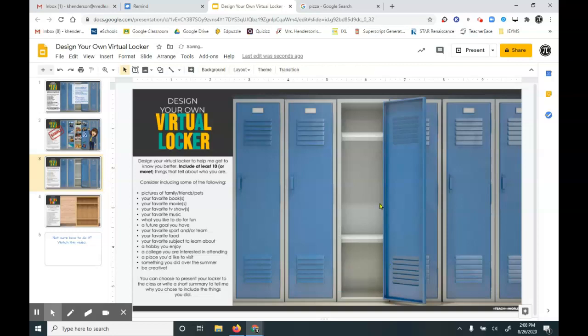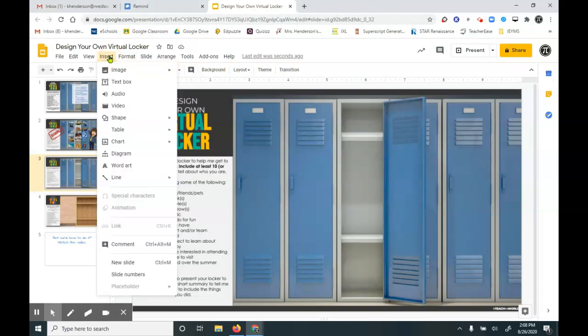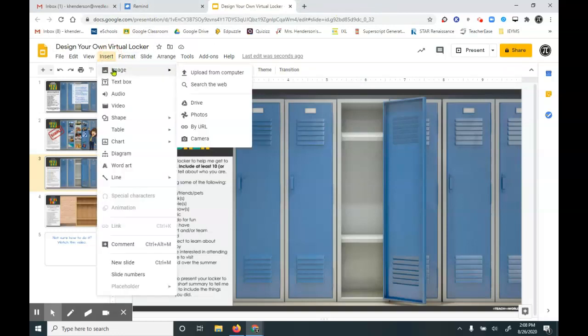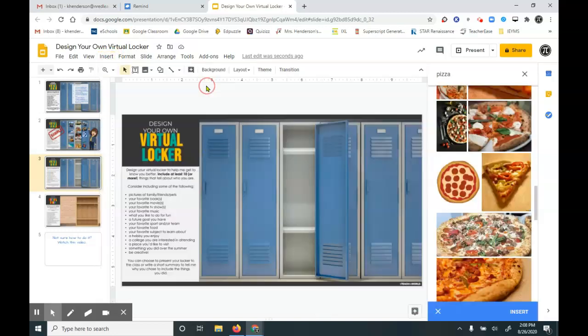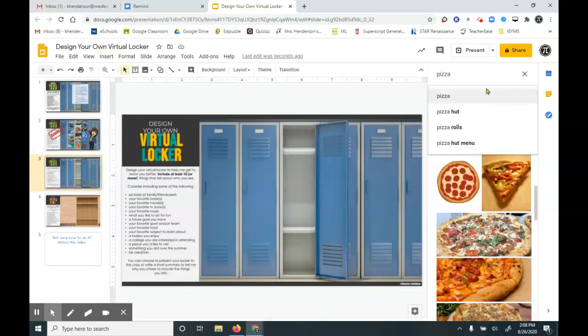So what I generally do is I'll look for images through the Insert, Image feature in Google Slides. And I'm going to search for a picture on the web, and I can search for pizza.